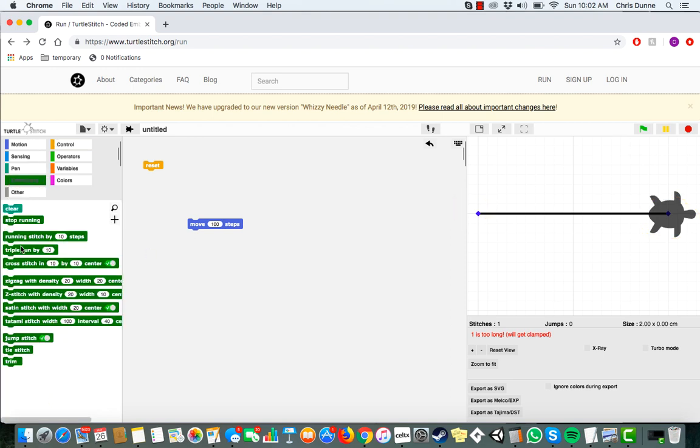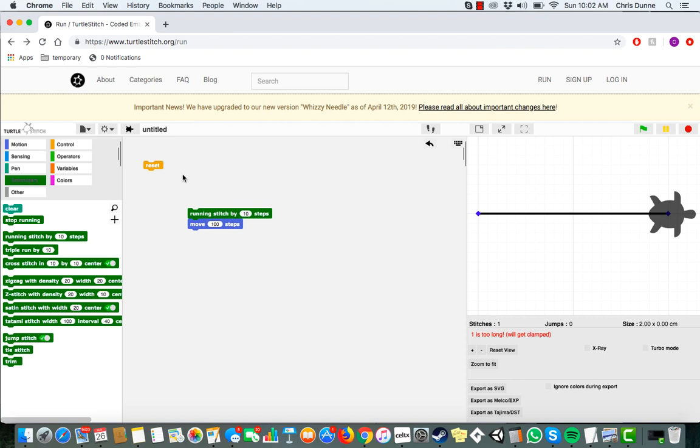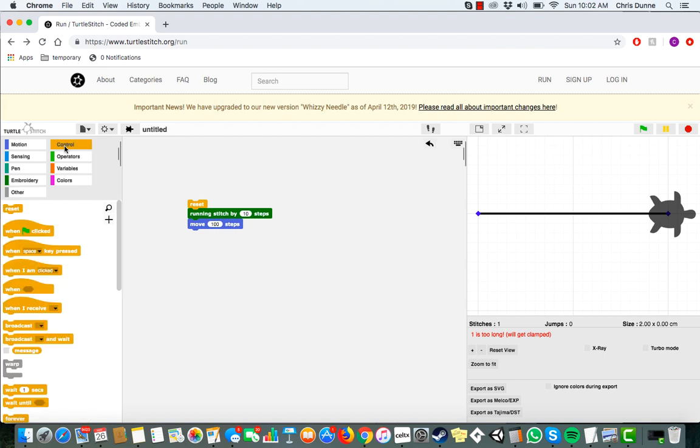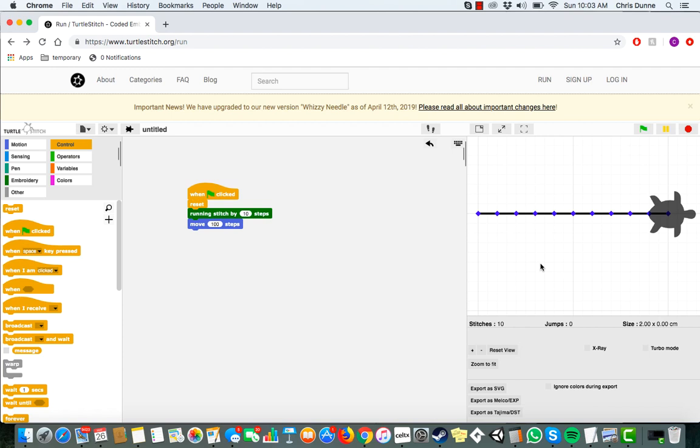Grab a running stitch by 10 steps block. If we include this in our code, our turtle automatically makes a stitch every 10 steps whenever it moves. Snap it on top of our move 100 block. For good measure, snap a reset block and a when flag pressed on top of it too. Now, when we click our flag, we still get our line, but now everything is nicely stitched into place.